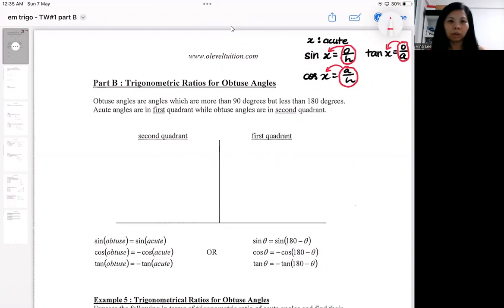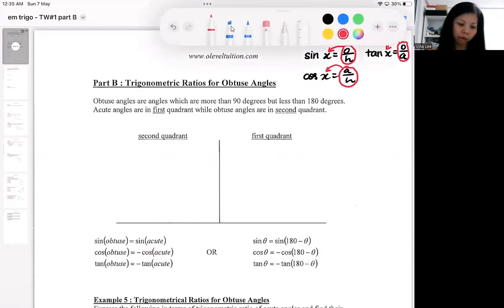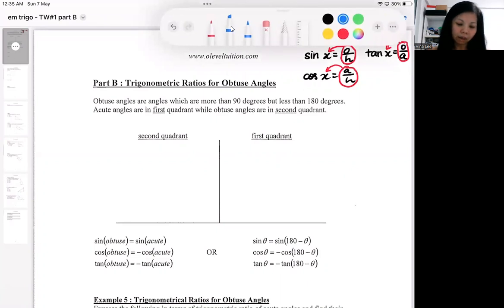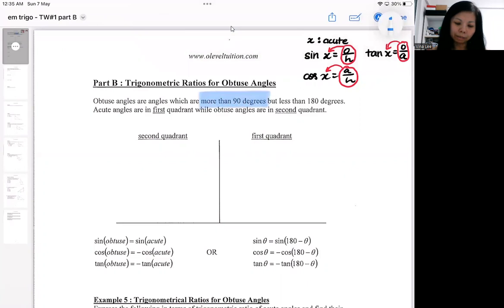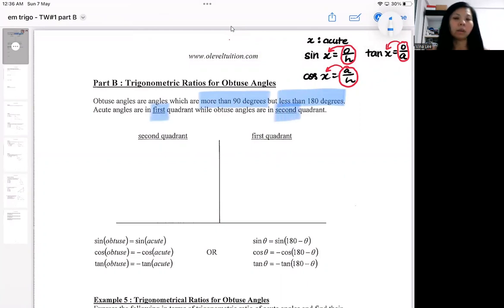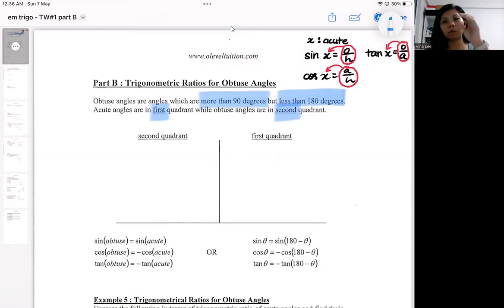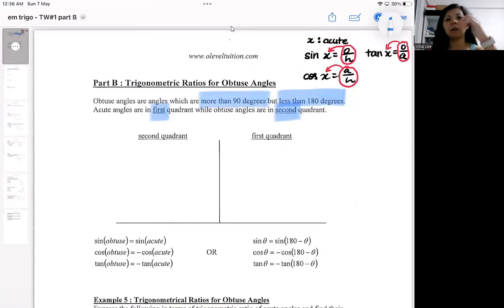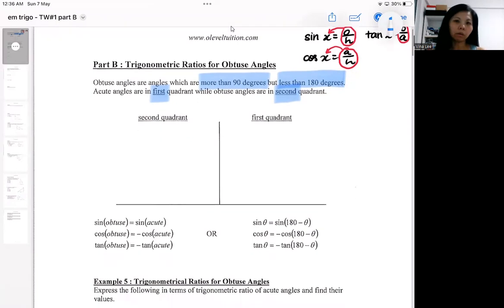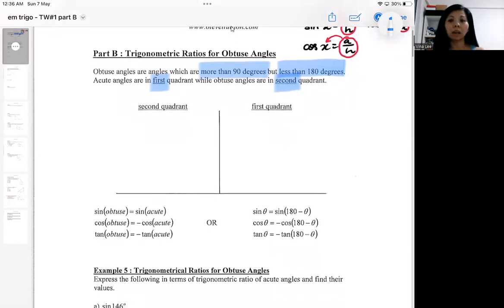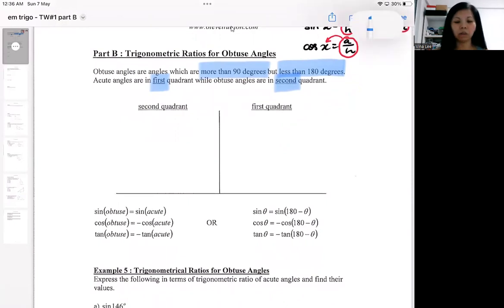Obtuse angles are angles that are more than 90 but less than 180. Acute angles are in the first quadrant and obtuse angles are in the second quadrant. In the EMF syllabus, we cover the first and second quadrant. In the AMF syllabus, we cover the first, second, third, and fourth quadrant, but the logic and explanation will be the same.